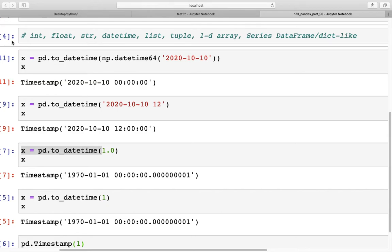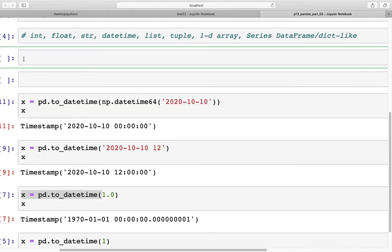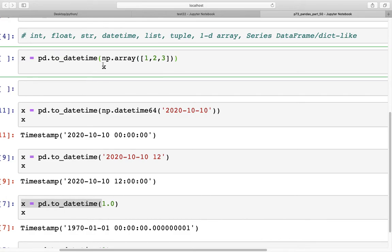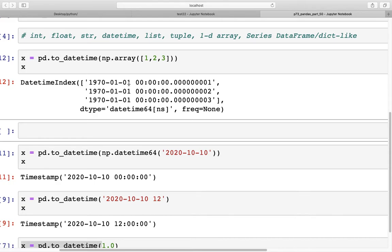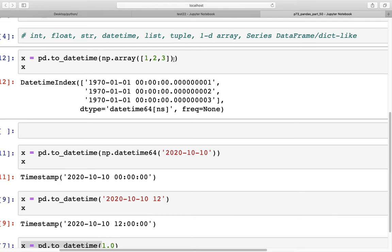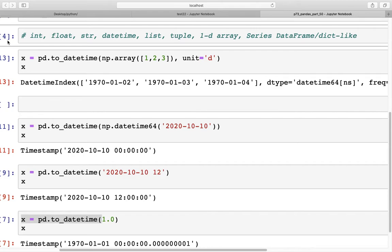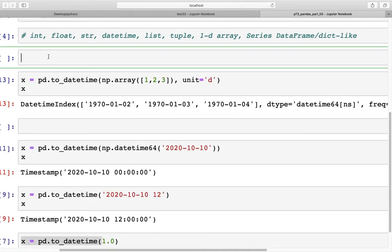We can create more than one date by passing multiple values. For example, using np.array([1, 2, 3]) — an array of integers — gives us three dates. By default the unit is nanoseconds, so those are added from the epoch. If you specify unit='D' (days), then days 2, 3, and 4 are added instead.